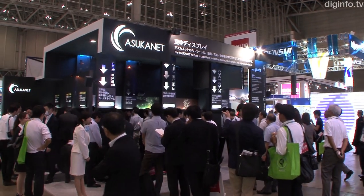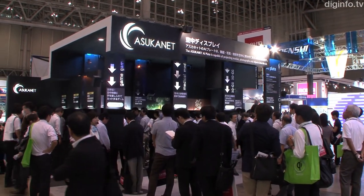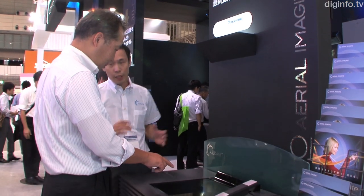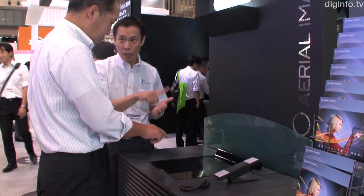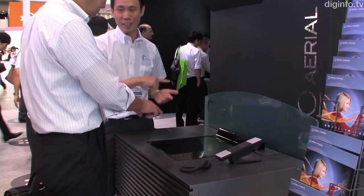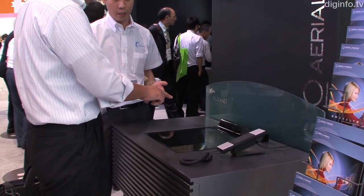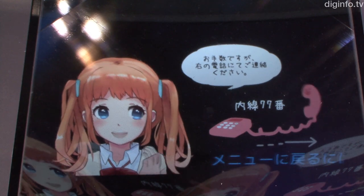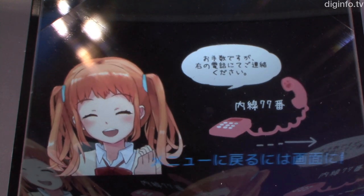The aerial imaging plate, developed by Askenet, is a next-generation display device which can form an image which appears to be floating in mid-air from light that passes through it.